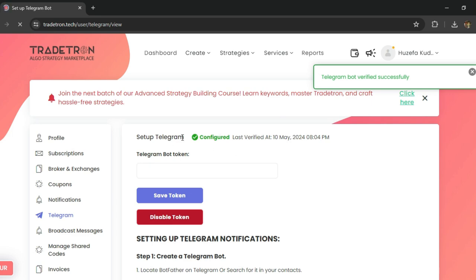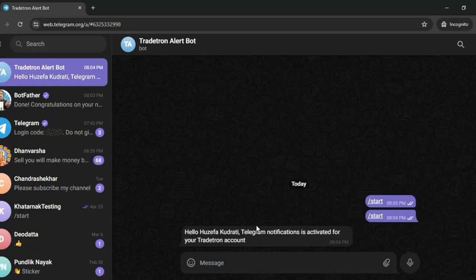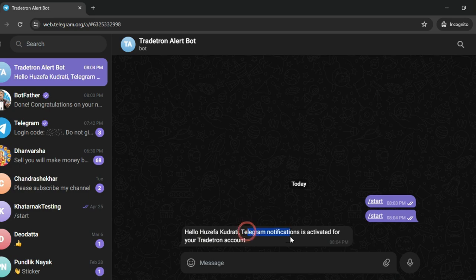This means that your Telegram bot is configured correctly and you will now get this message saying Telegram notifications is activated for your Tradetron account.